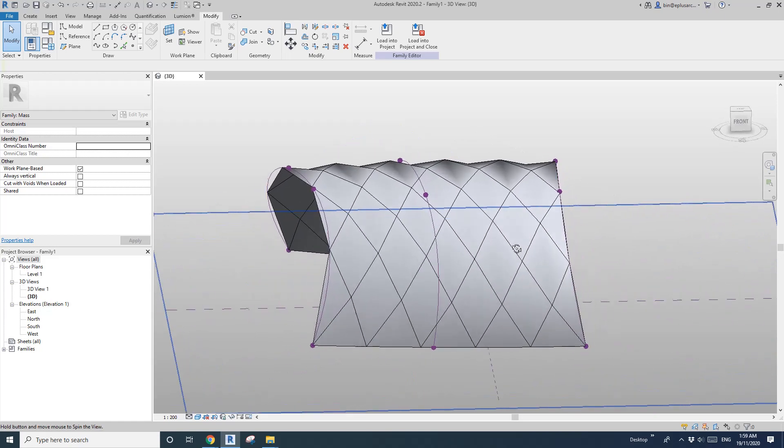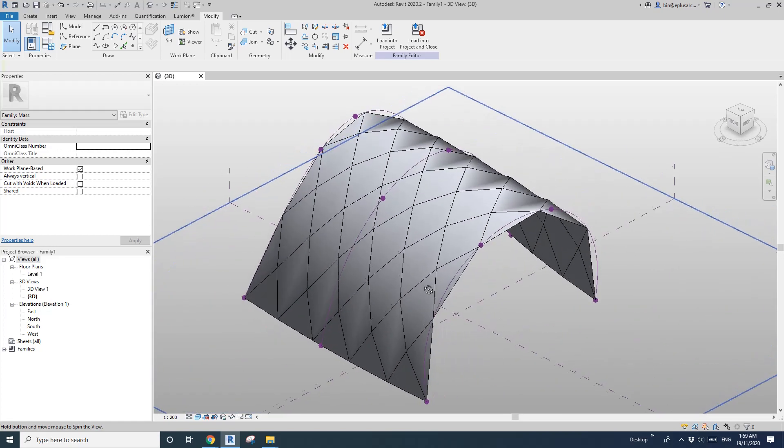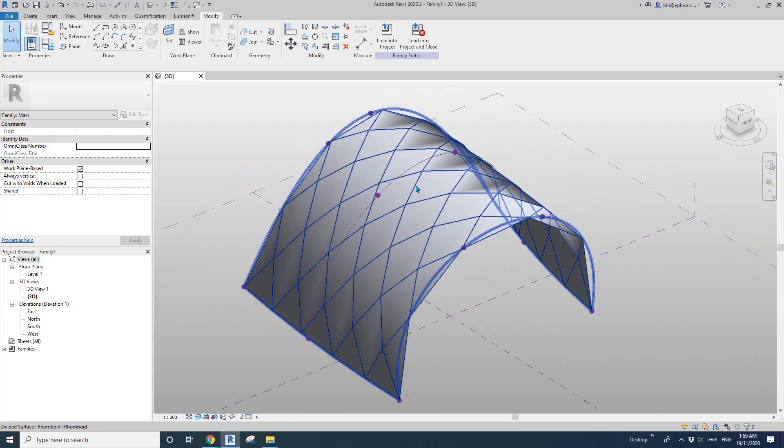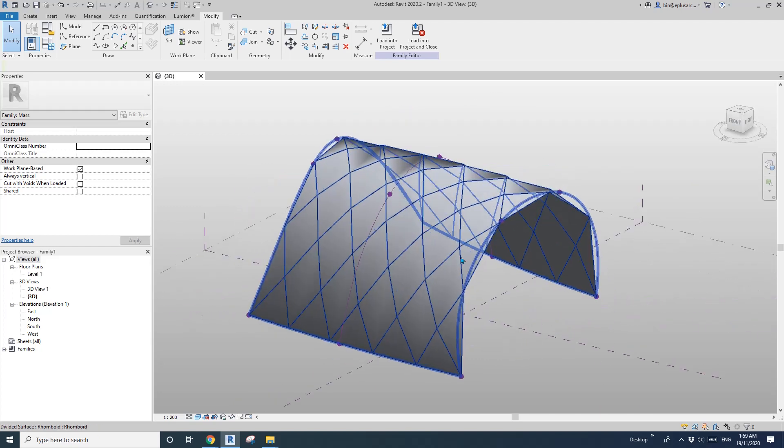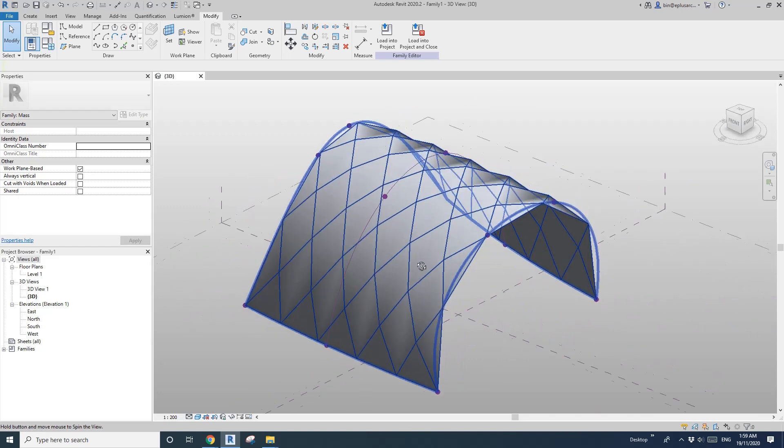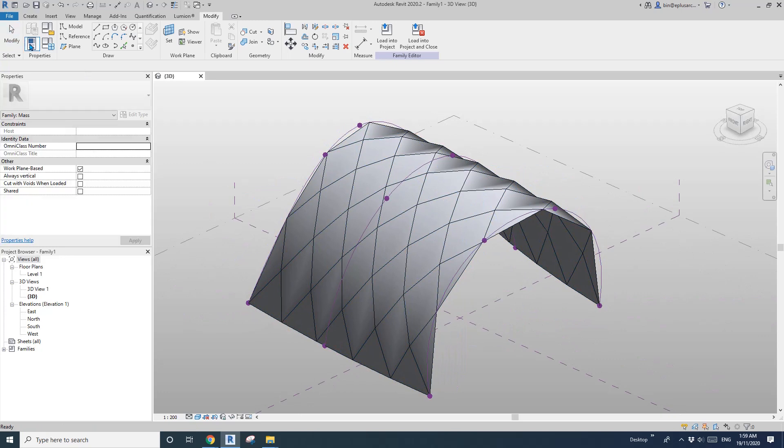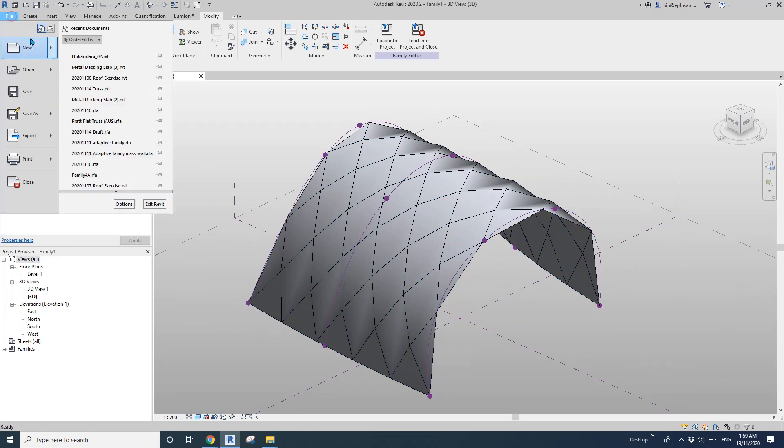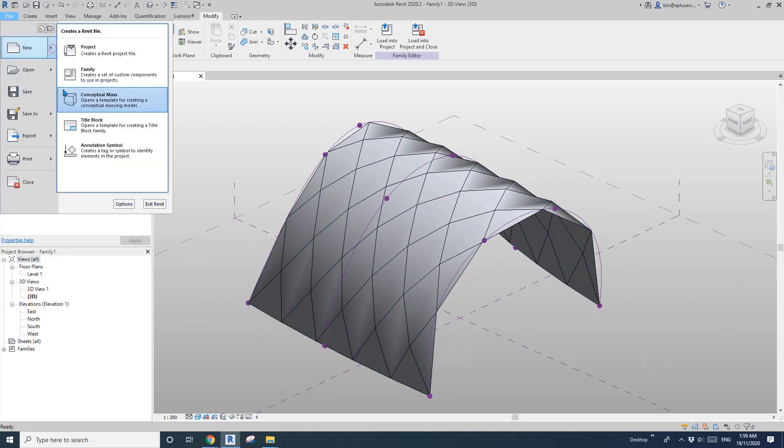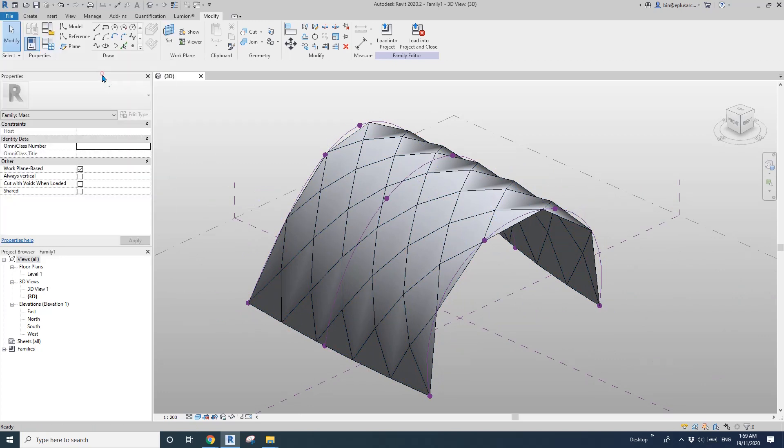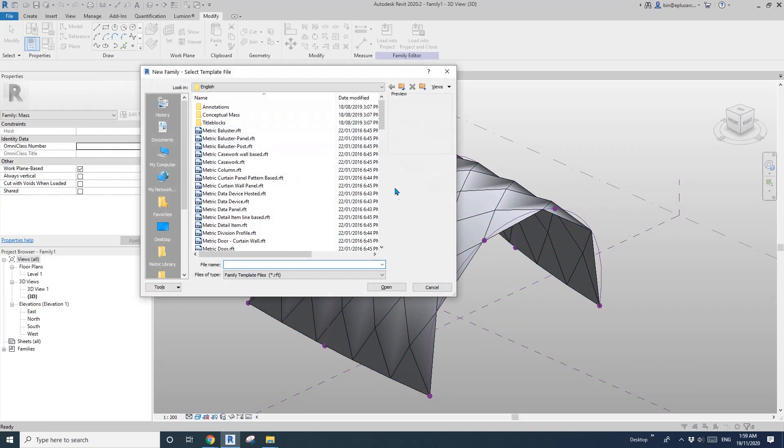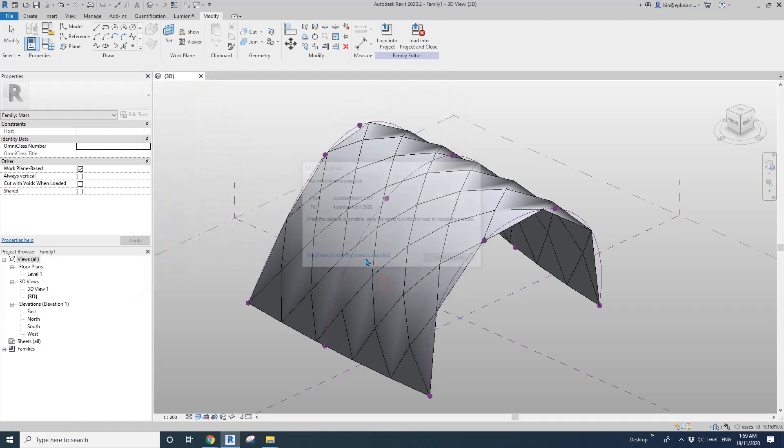Okay, we need to create, actually we need to create a curtain panel pattern based family. So to place it here. So now go new, family, curtain panel pattern based, open.